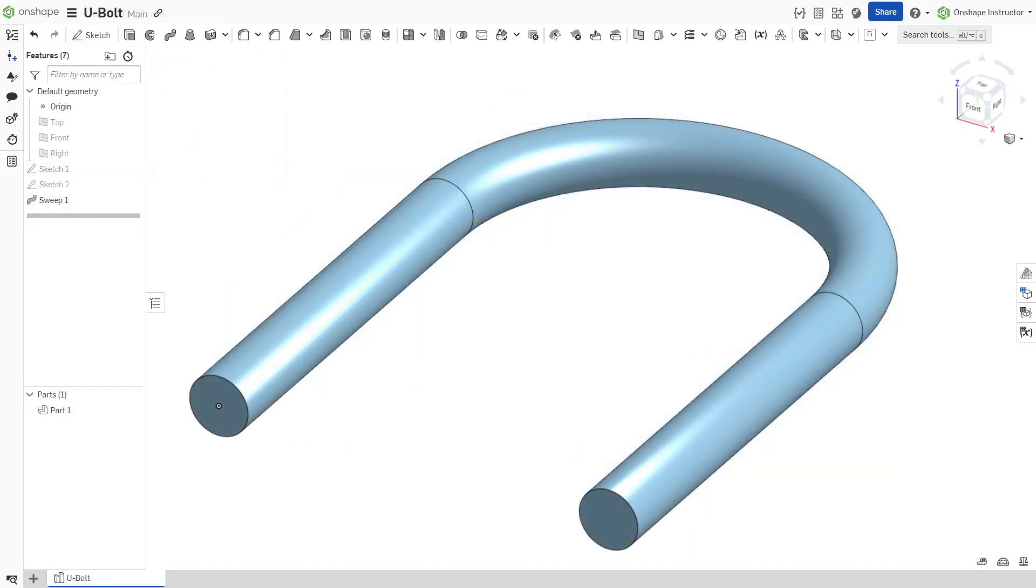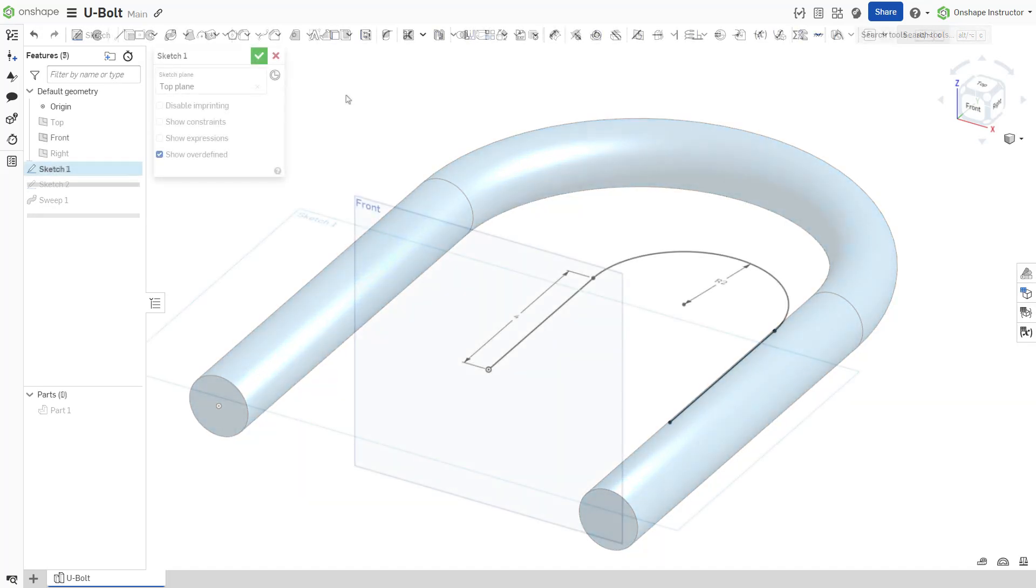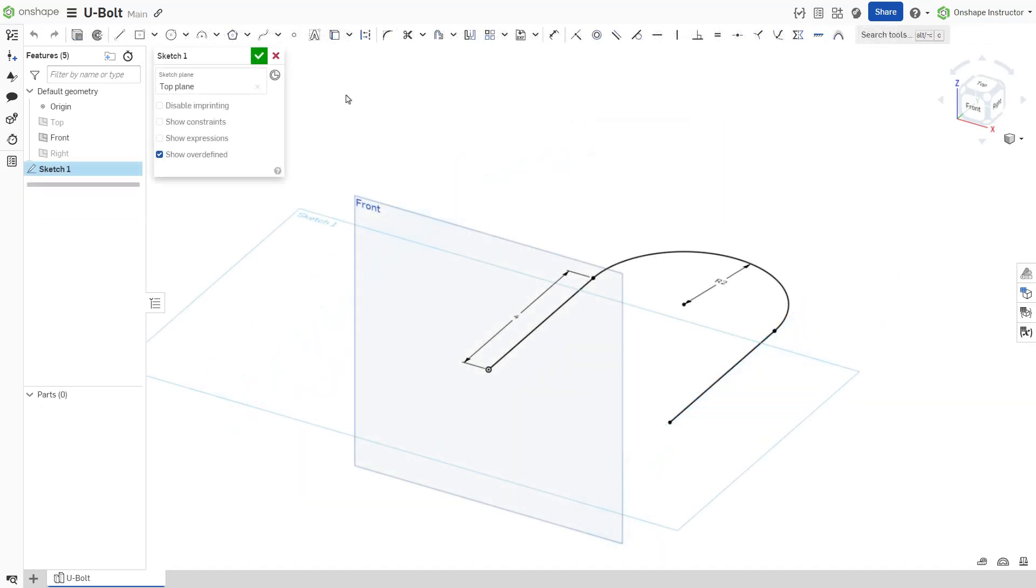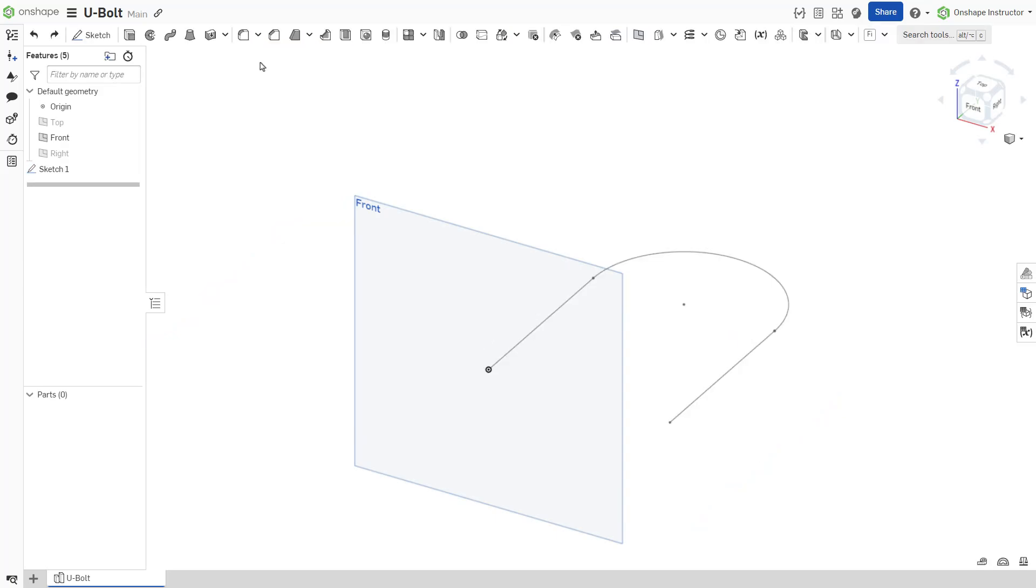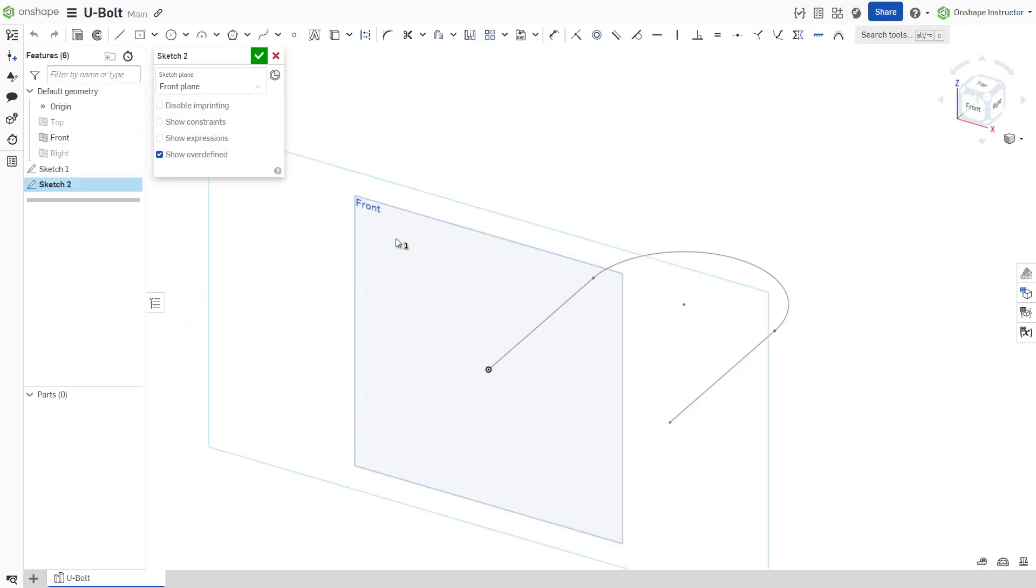Here, a U-bolt is created as an example. First, create and fully constrain the sketch path. Then, create a sketch for the profile to be swept along the path.